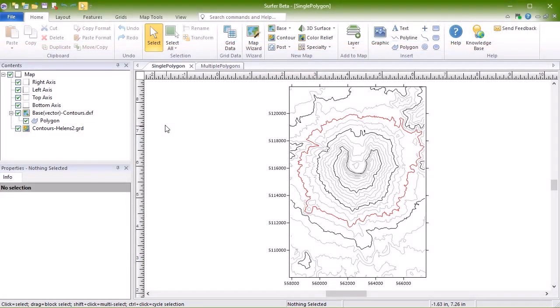Surfer can assign no data during the grid creation process in the Grid Data Wizard, or after a grid is created. When assigning data through either method, you can use one or more polygons in a base layer, or any supported vector file format.